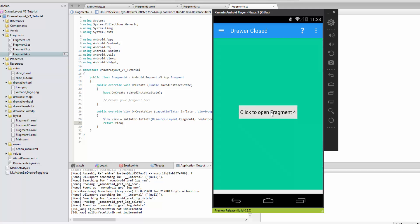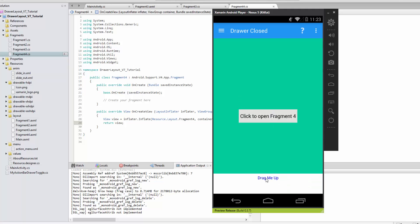We can see the fragment coming up now, but we can't pull it up manually yet because the touch event hasn't been implemented. That will be covered in the next video, where we'll let the user fully extend the drawer and slide it back down. Thanks for watching.